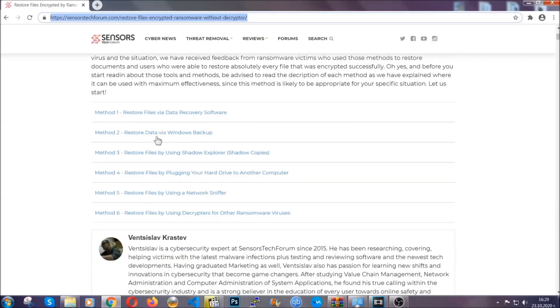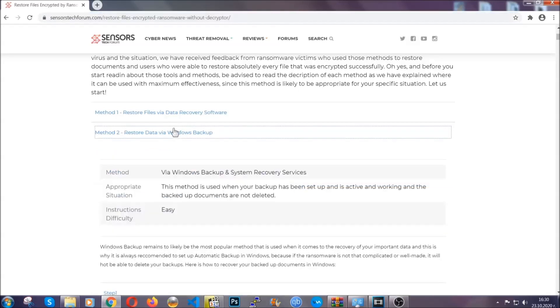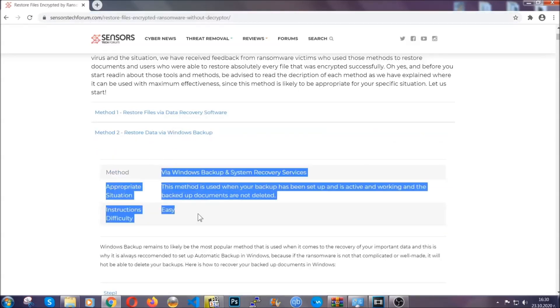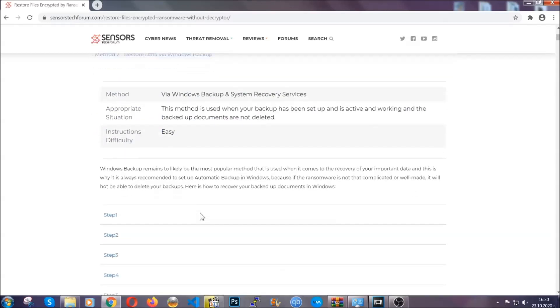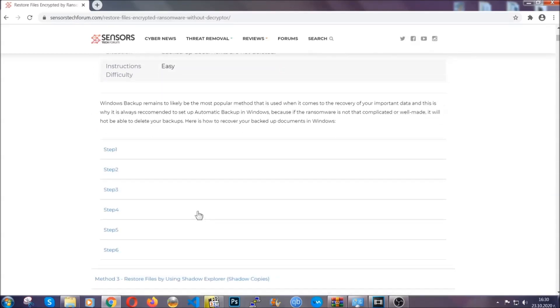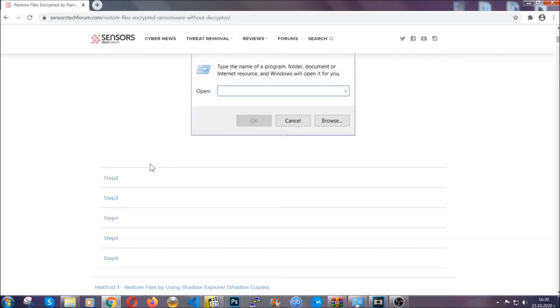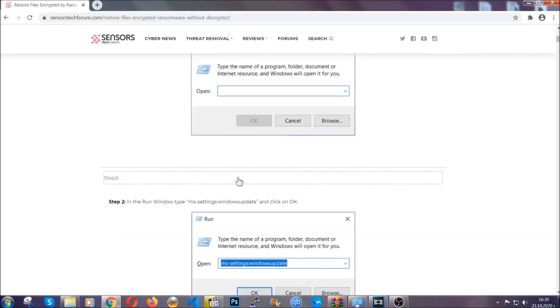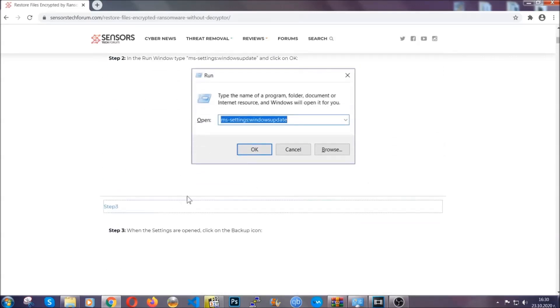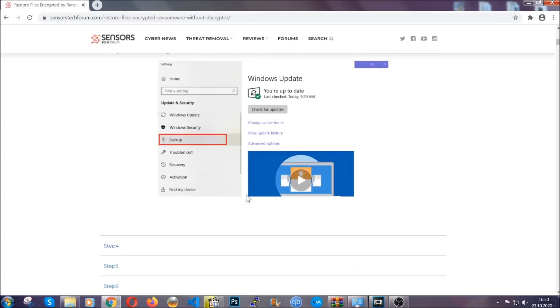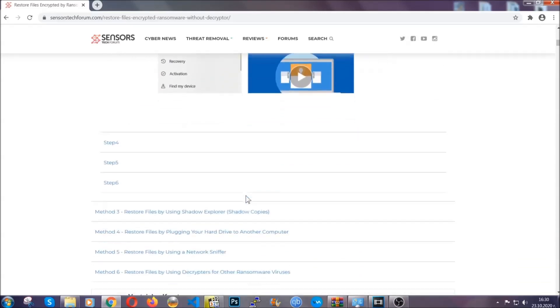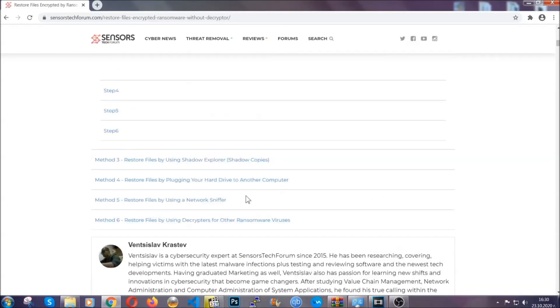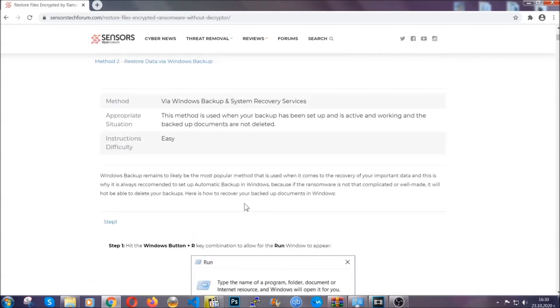It contains six methods that have been proven to work under some specific circumstances when it comes to ransomware infection. These methods are in no way, shape, or form 100% guaranteed to work, but they will surely help you as we have some users who have partially backed up their files being able to recover some of their files, and even some users have been able to recover all of their files.